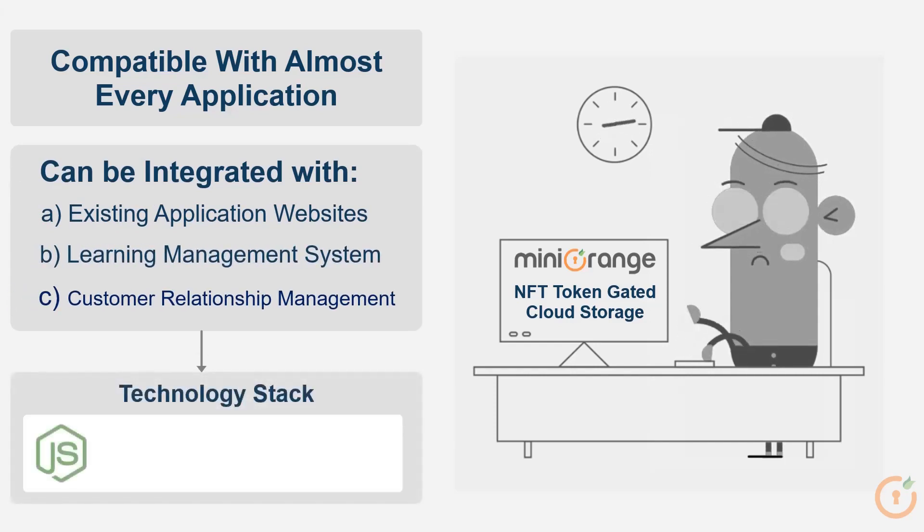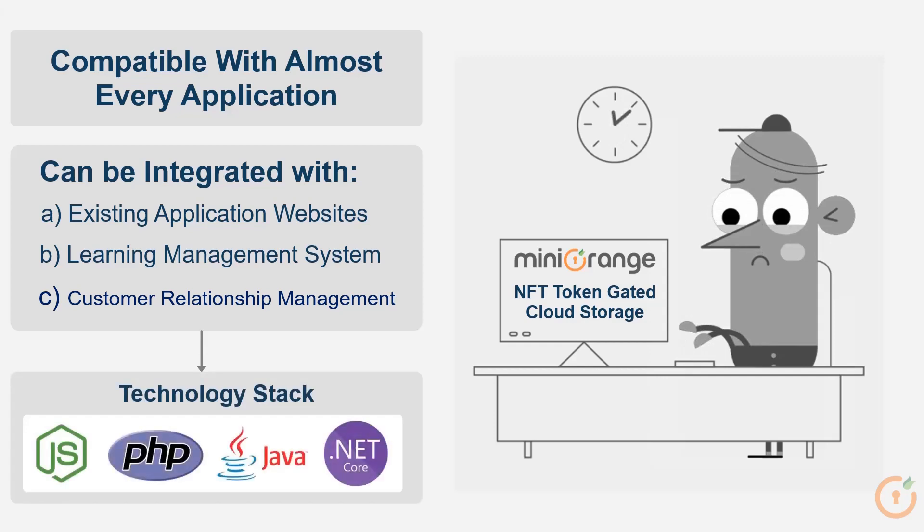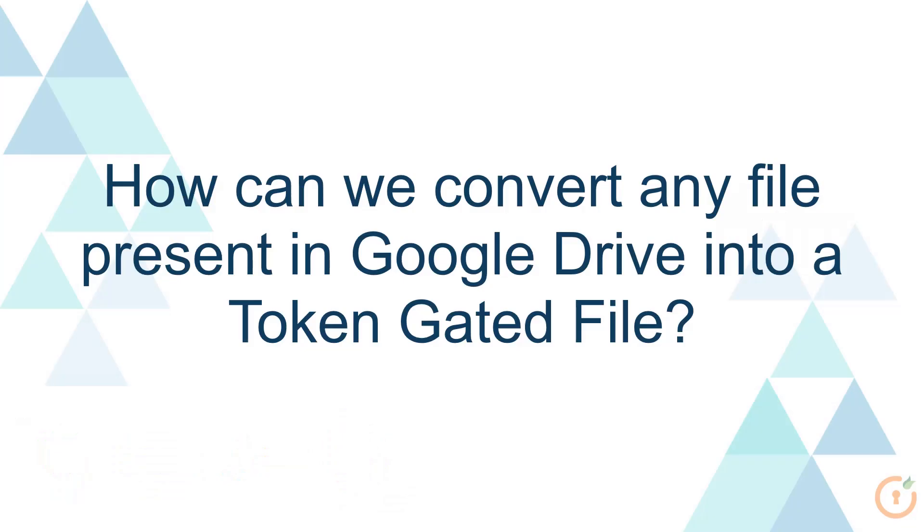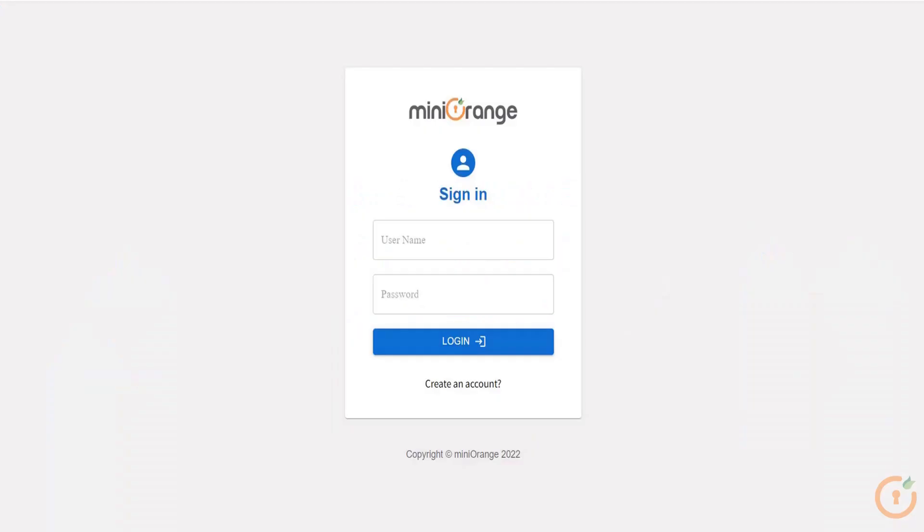Let's see how we can convert any file present in Google Drive into a token gated file. Go to MiniOrange token gating dashboard and log in with your existing credentials or create a new account to access the token gating dashboard.